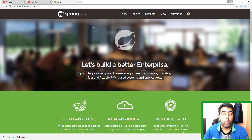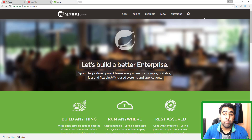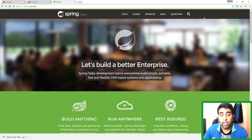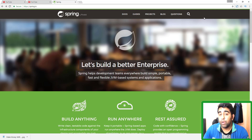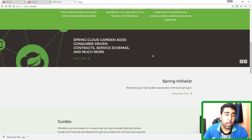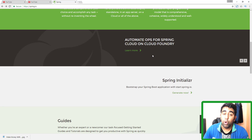Welcome back, guys. This is the next video of the Spring Boot Accenture Training Series. In the last few videos, we've seen how to set up the Spring Boot environment, how to create a controller, how to create a project, and how to use Spring Initializer. Now in this video, I want to talk about the templating engine called Thymeleaf.